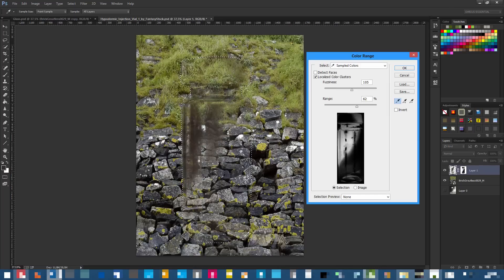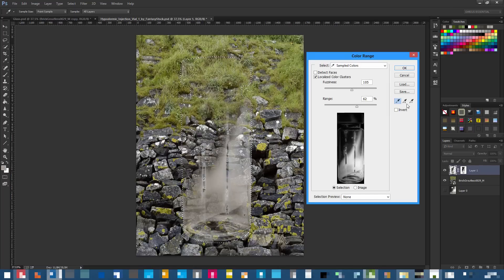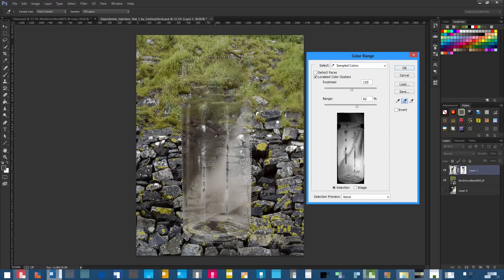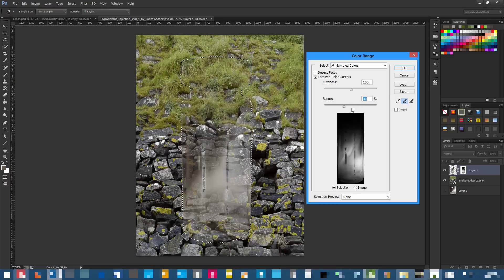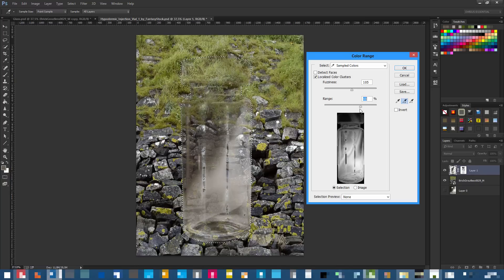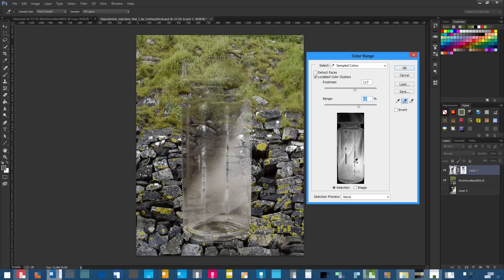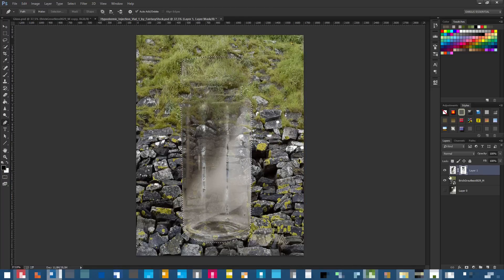In Color Range, click where the bottle is more transparent and lighter. Make sure you have the plus eyedropper selected so you can sample more colors. If you sample something you don't want, remove it. Play with the Fuzziness and Range — fuzziness controls how much detail you keep. I'll go around 84 fuzziness.